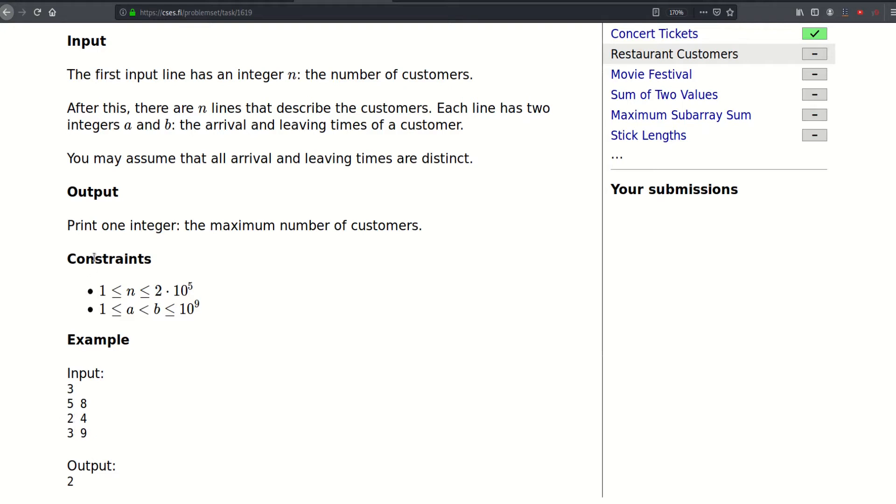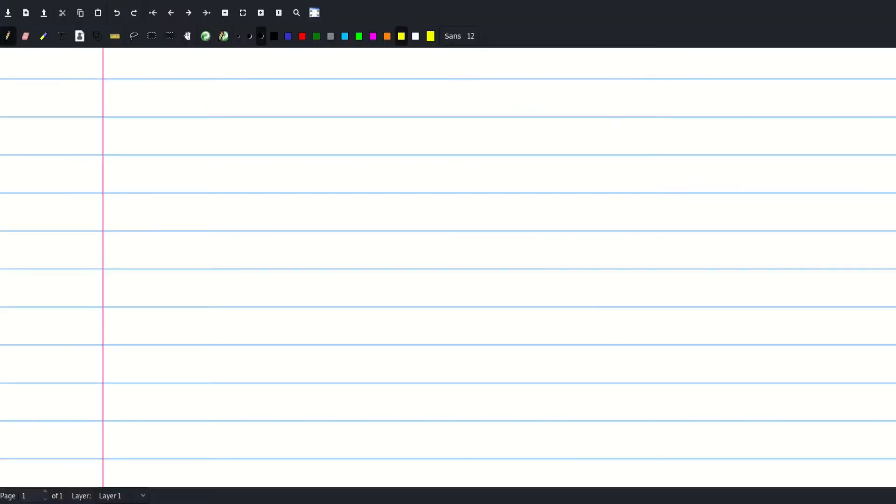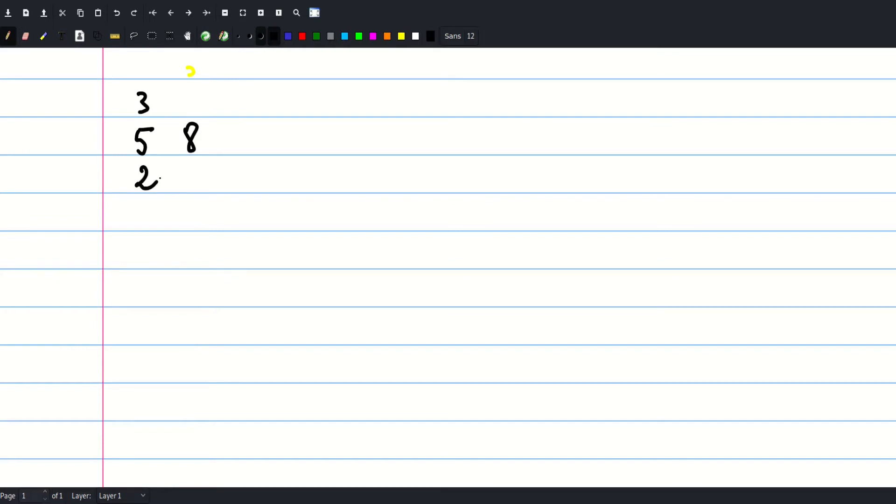So let's think about this problem. In the example we have three customers: the first one came between five and eight, the second one between two and four, the third one between three and nine. So if this is the axis of time, then this would represent the time for each one.